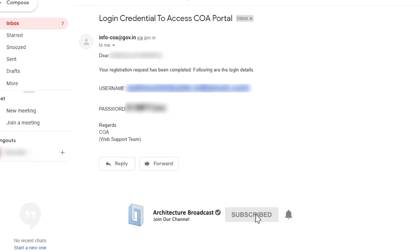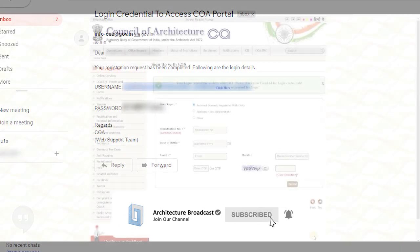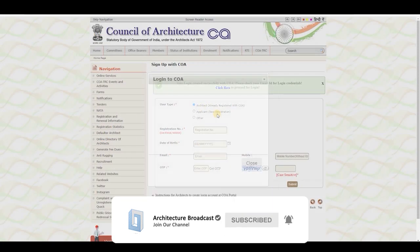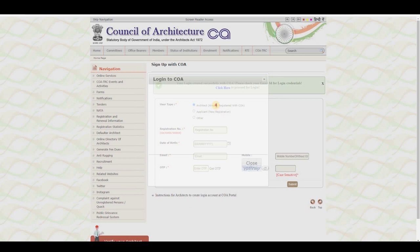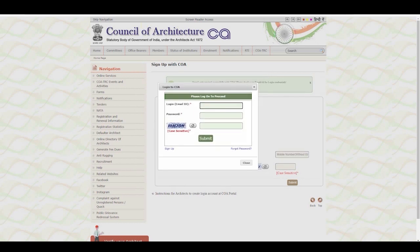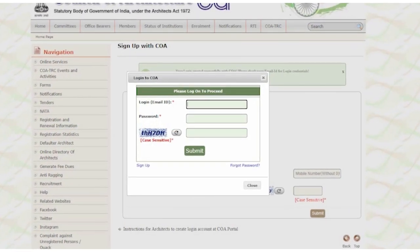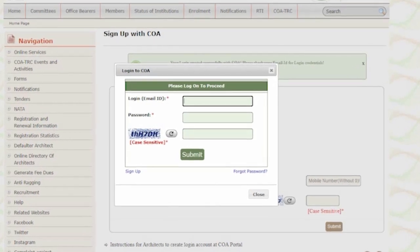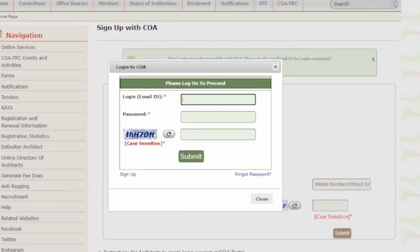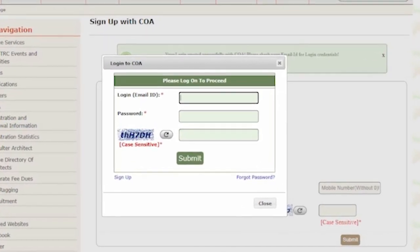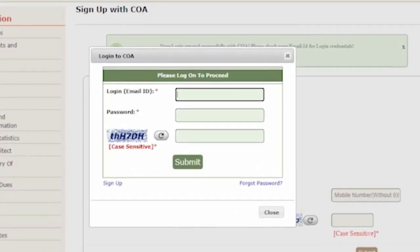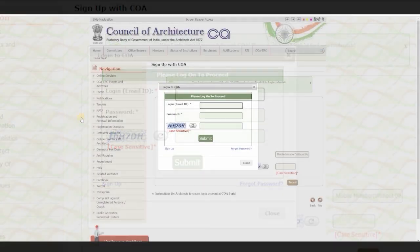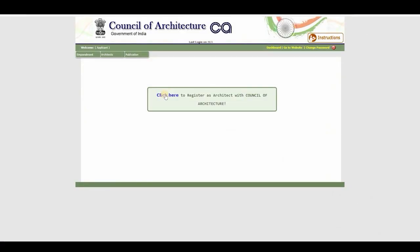Click on the link and it will open a new tab. In this tab, copy and paste the email ID and password you received from COA, fill the captcha, and submit. Once submitted, the dashboard tab will open — click on it.